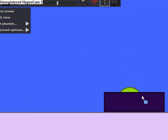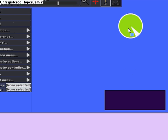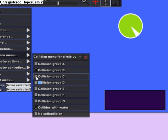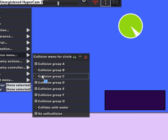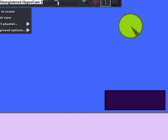So that's pretty much it for collision groups. You can also select multiple collision groups, so you can do A, B, and C. I'll make another object that goes right here.